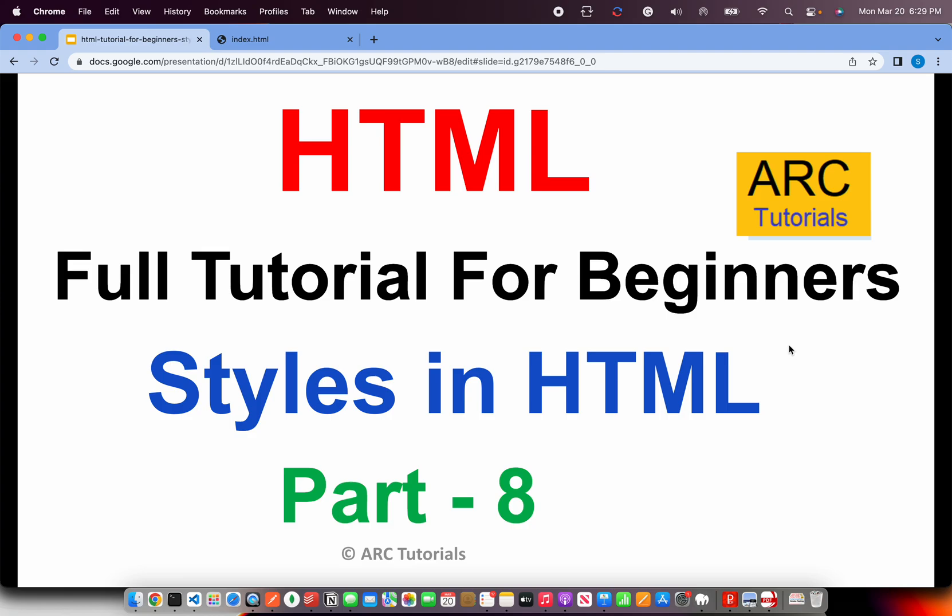Welcome back to ARC Tutorials. This is HTML full tutorial series for absolute beginners. In the last episode, we saw tags like HR and BR, which stand for line break and horizontal rule. With that, I got an idea: why not touch base on some things about styles so that you can start making your web pages look more beautiful and elegant.